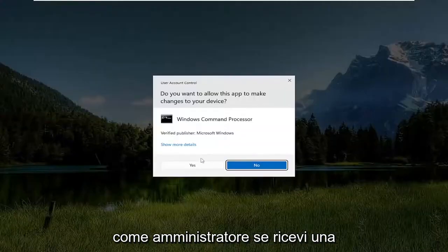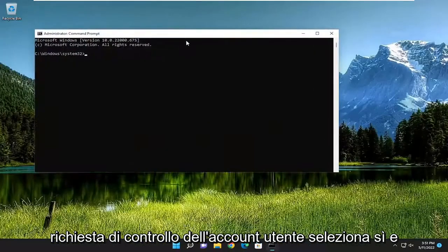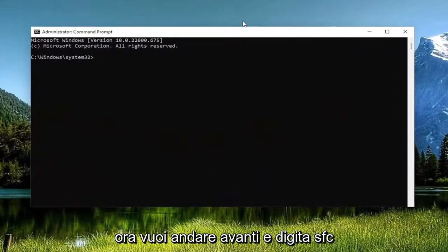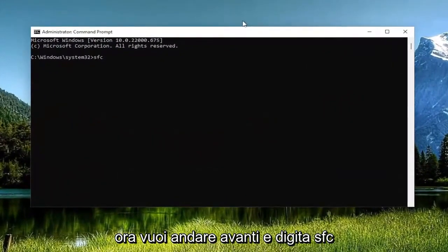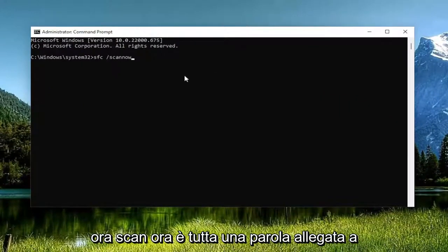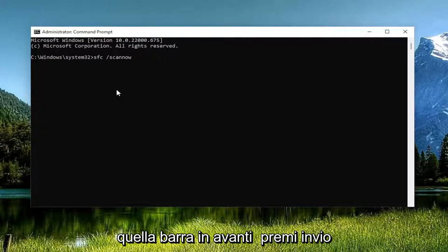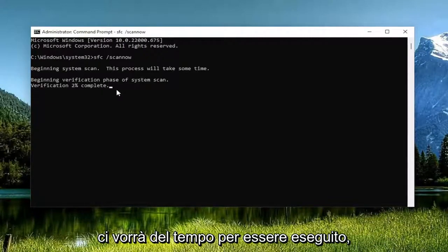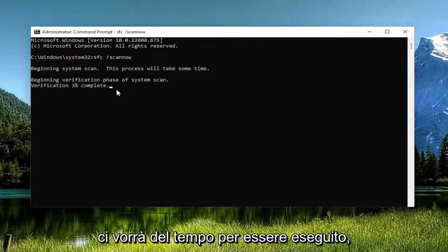If you receive a user account control prompt select yes and now you want to go ahead and type in SFC followed by a space forward slash scan now. Scan now is all one word attached to that forward slash out front. Hit enter on your keyboard to begin the system scan. This will take some time to run so please be patient.